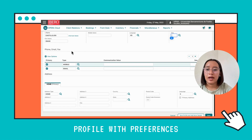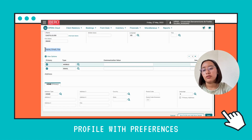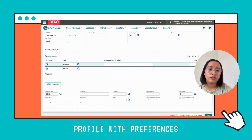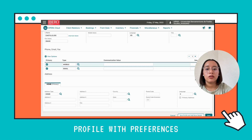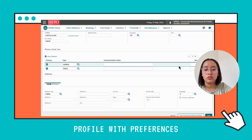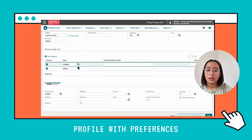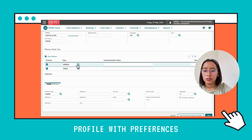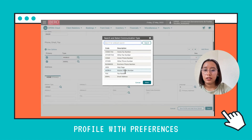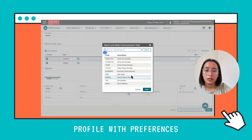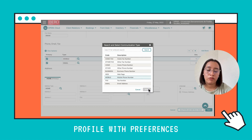Here we're going to move to the Communication section, where you can find phone, email, or fax. On the right side, you're going to see numbers indicating the order in which these types of communication will be used when you need to contact your client. You can also change the type of communication — options include home fax, other fax, phone number, and business number. We're going to leave this one set to mobile phone number.